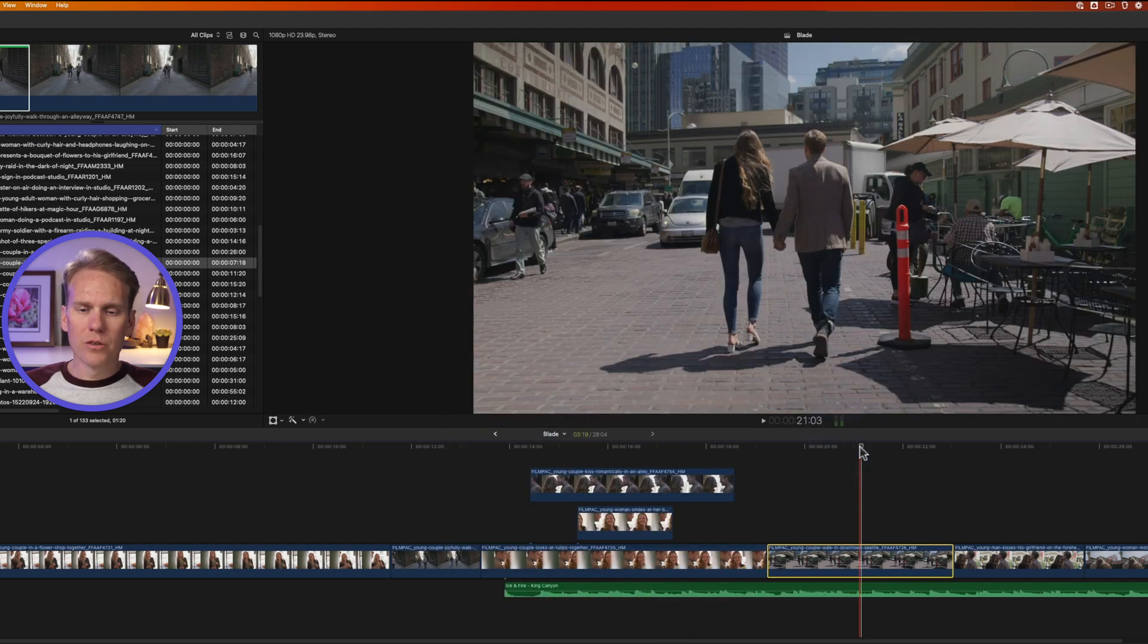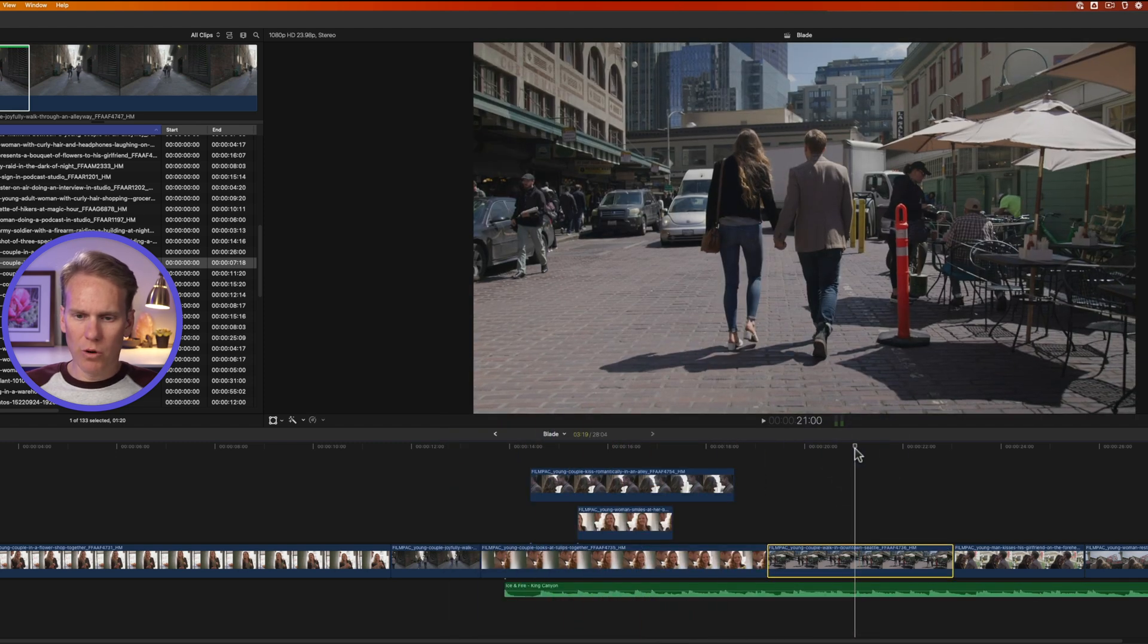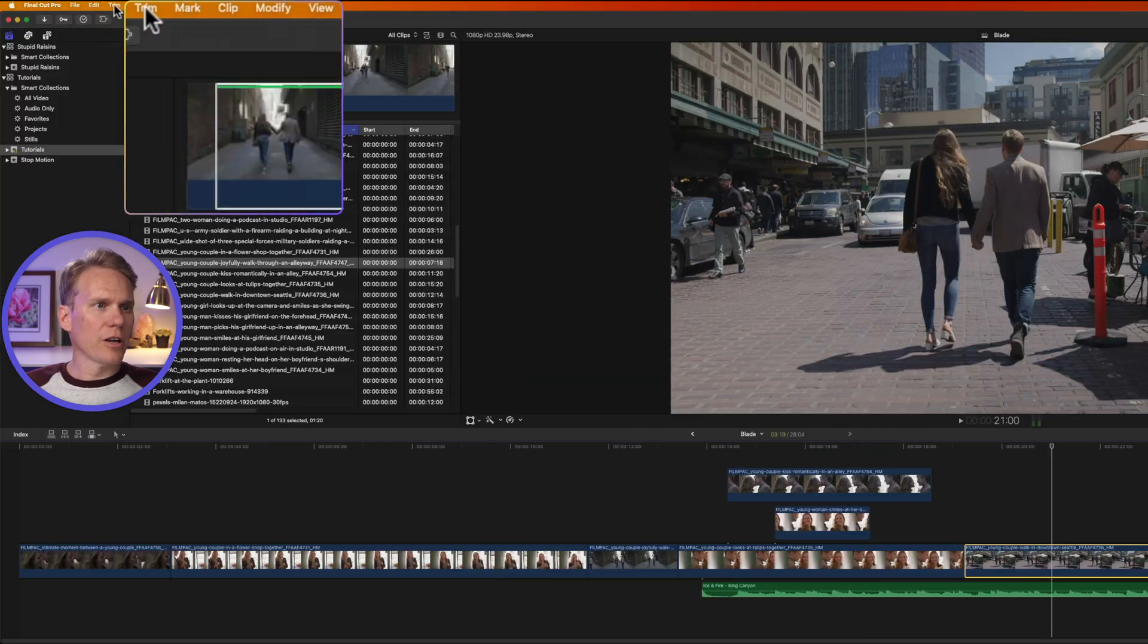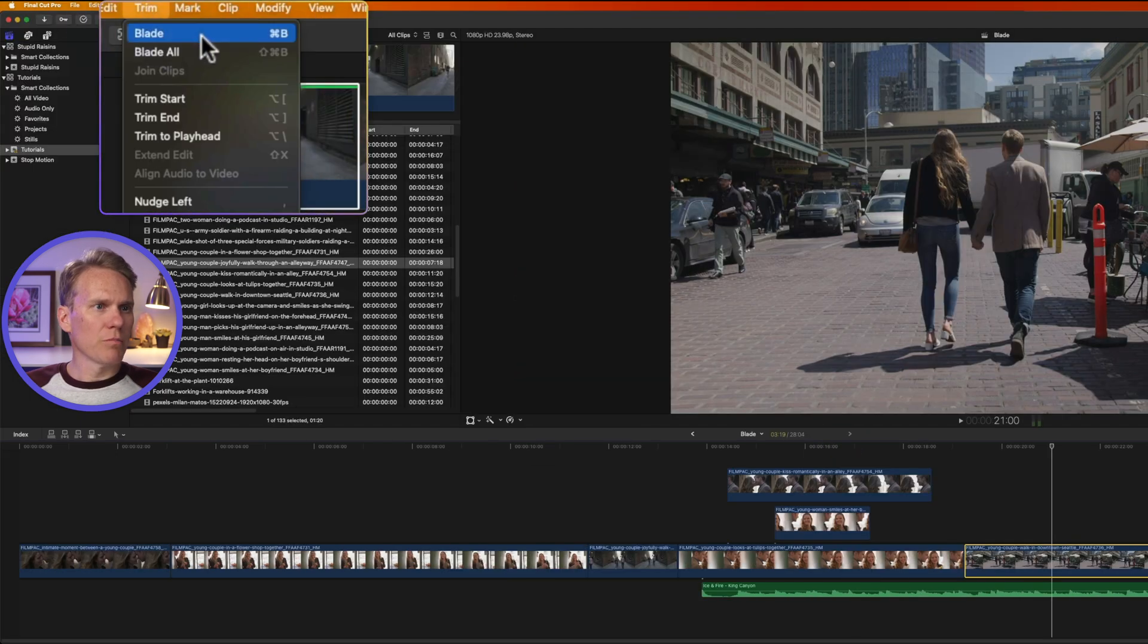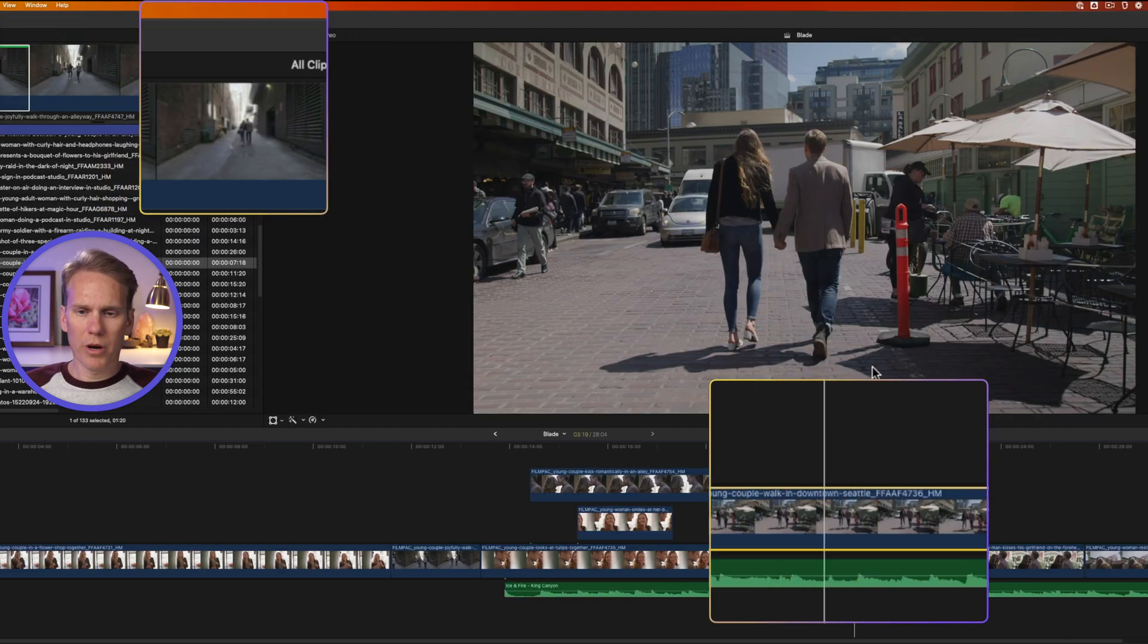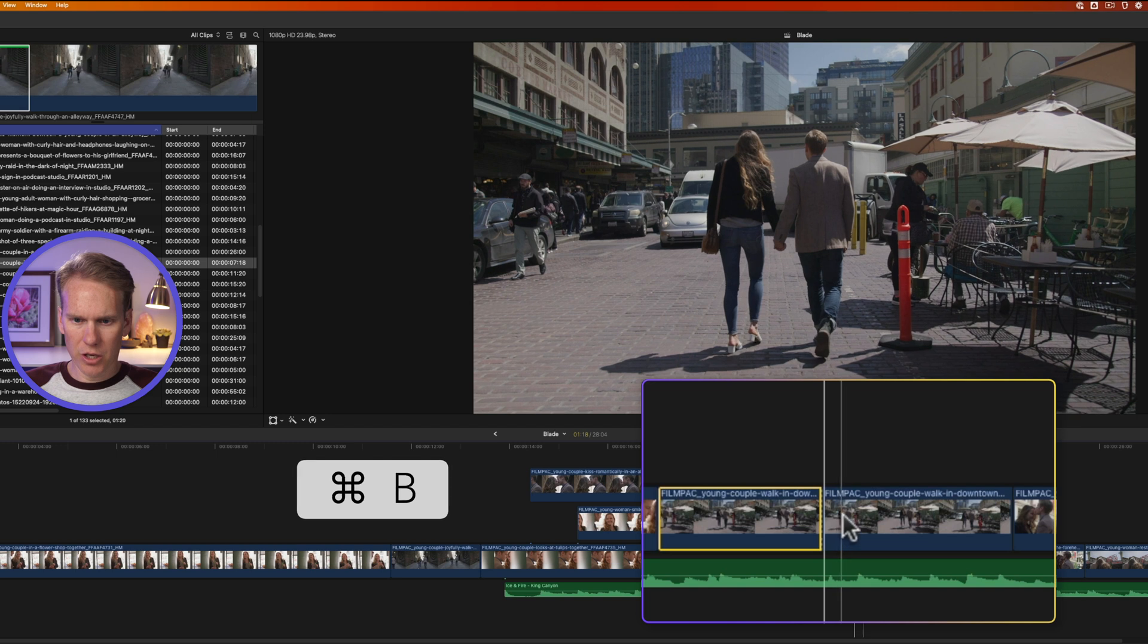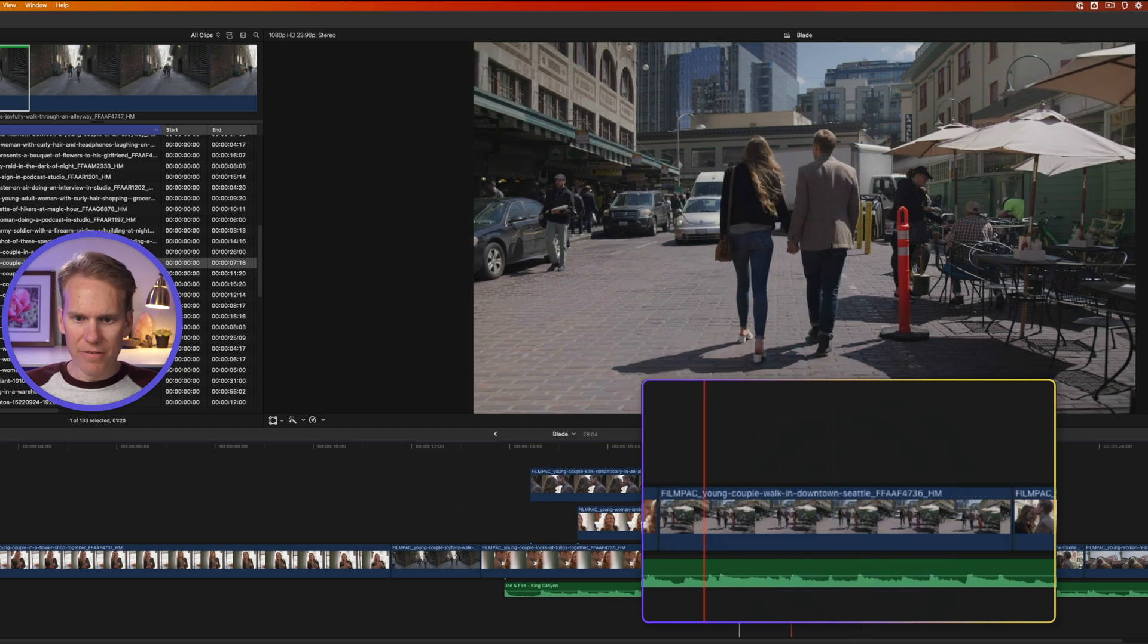Another way to use the blade tool is to move the playhead where I want to trim it, right there. Then click on trim and select blade, or press command B, and cut it into two.